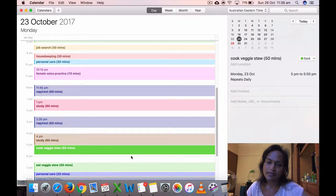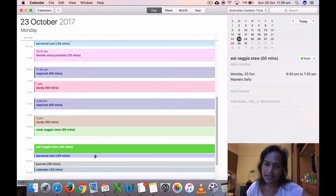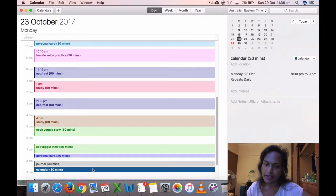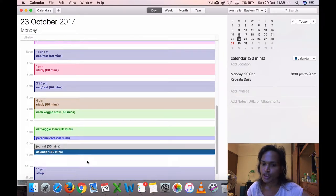Prepared the veggies stew at 5, ate the veggies stew at 6:30, personal care, journal, calendar, go to sleep at 10:24.